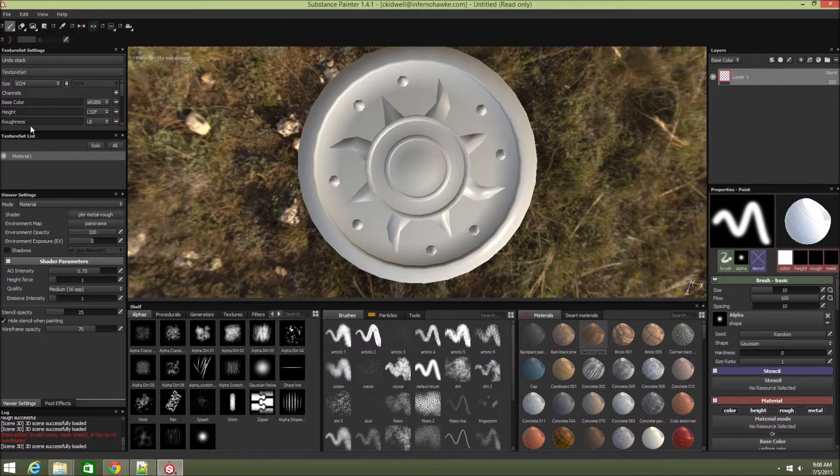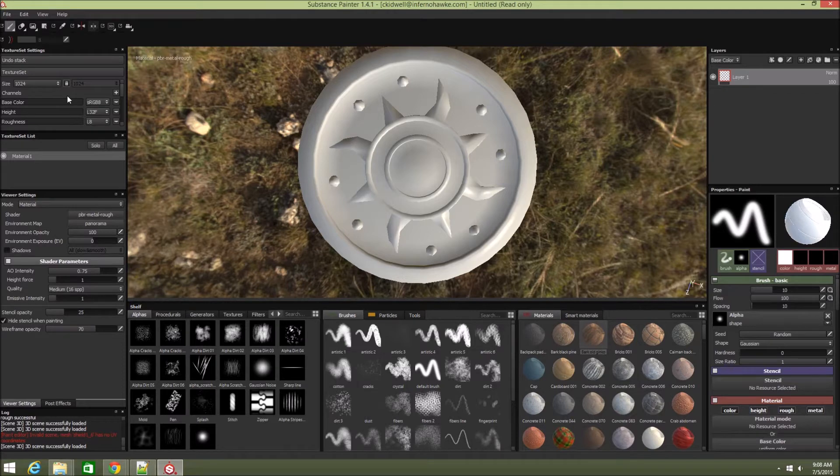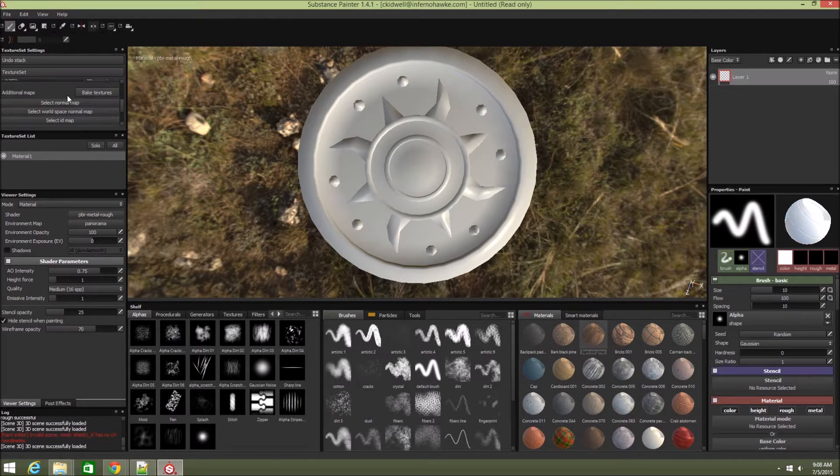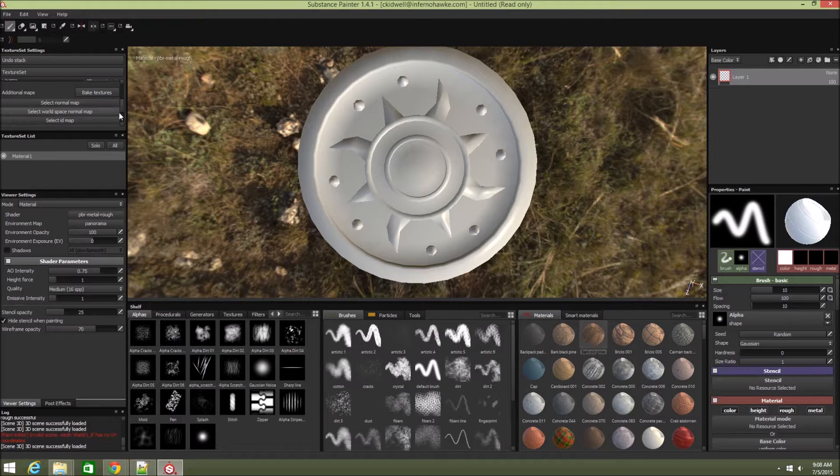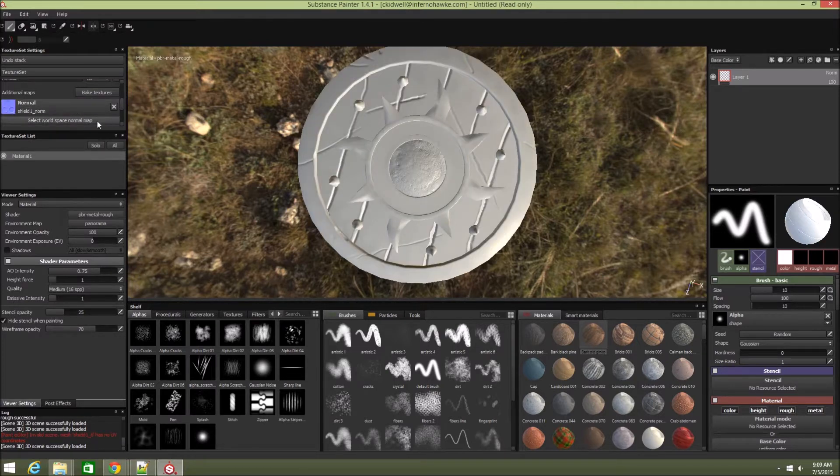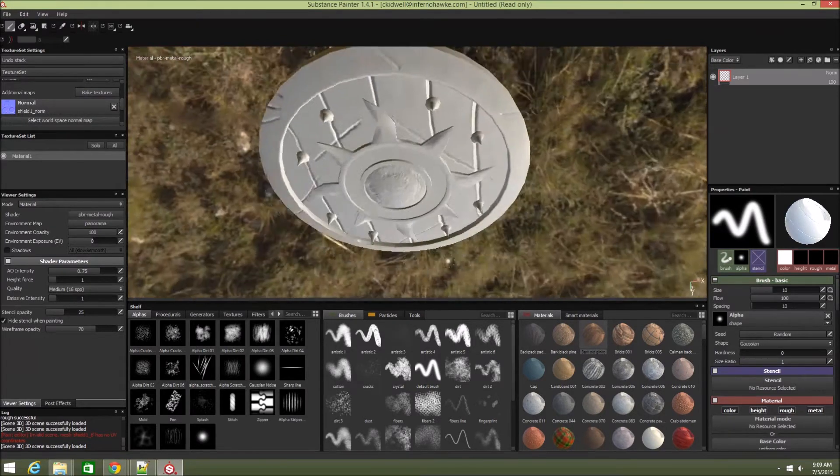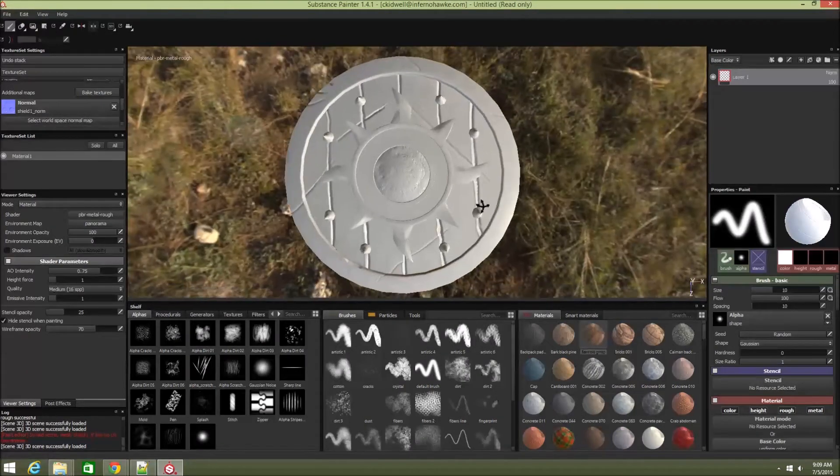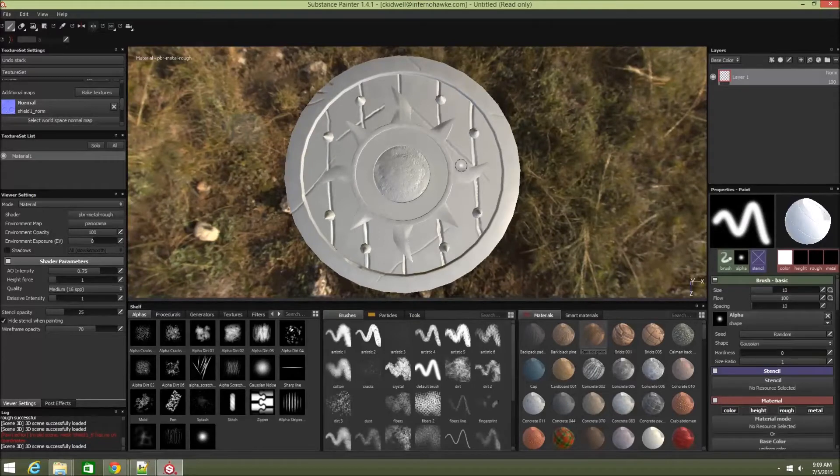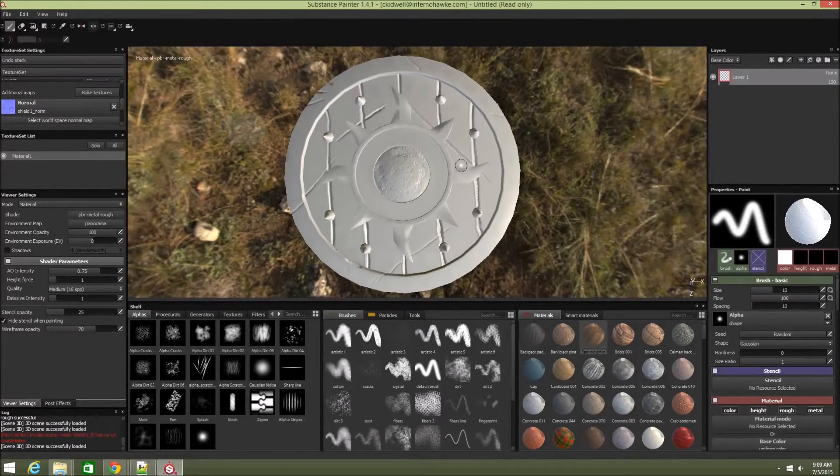Over here on the left you'll see it shows texture set and the base color, height, and roughness that are going to be used. You could bake additional texture maps if you had a high resolution mesh, but at this point I already did that in Mudbox, so I'm going to select the normal map that I had created.